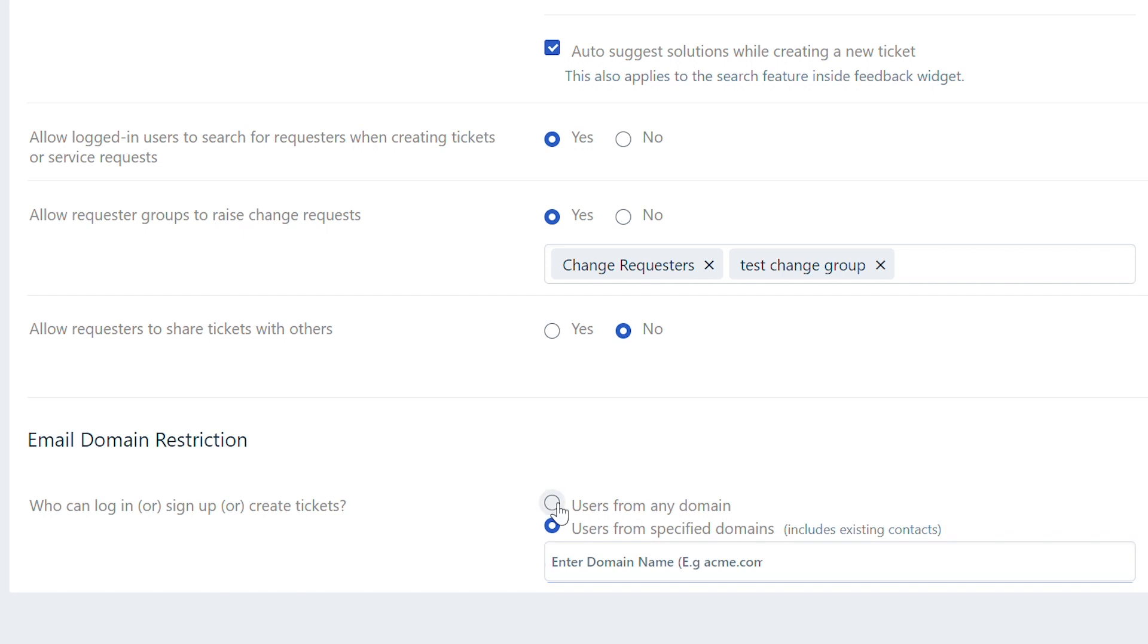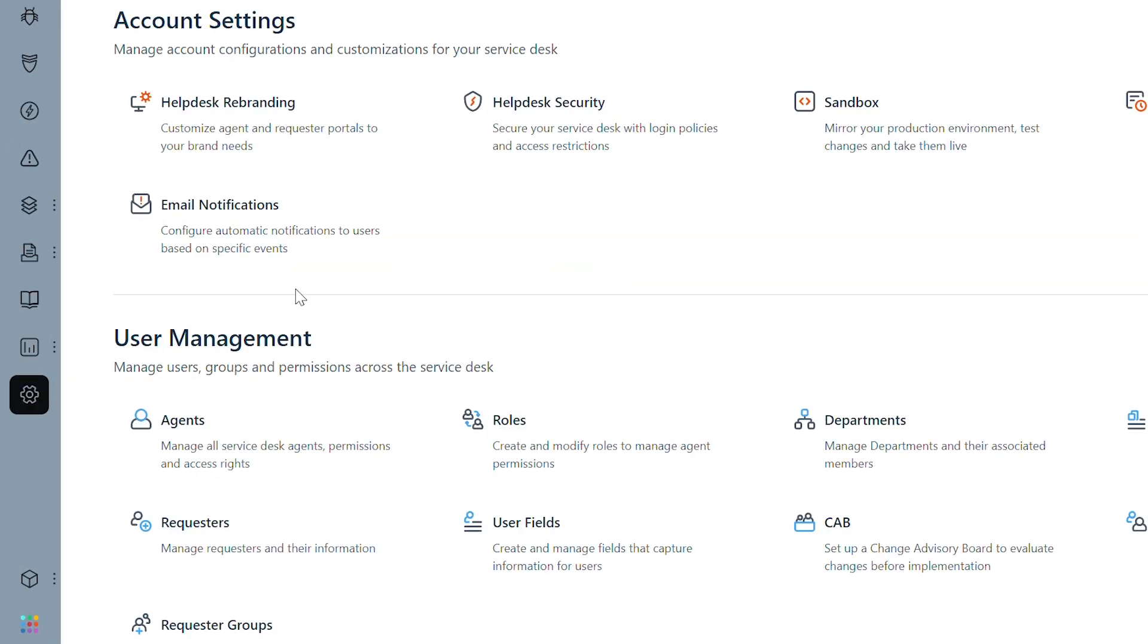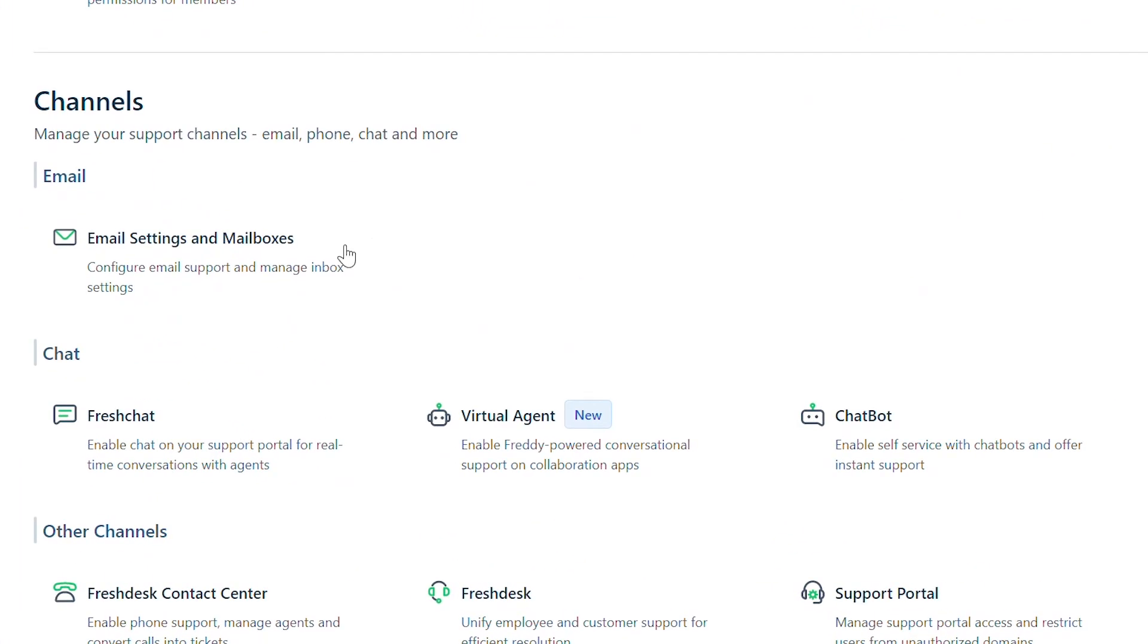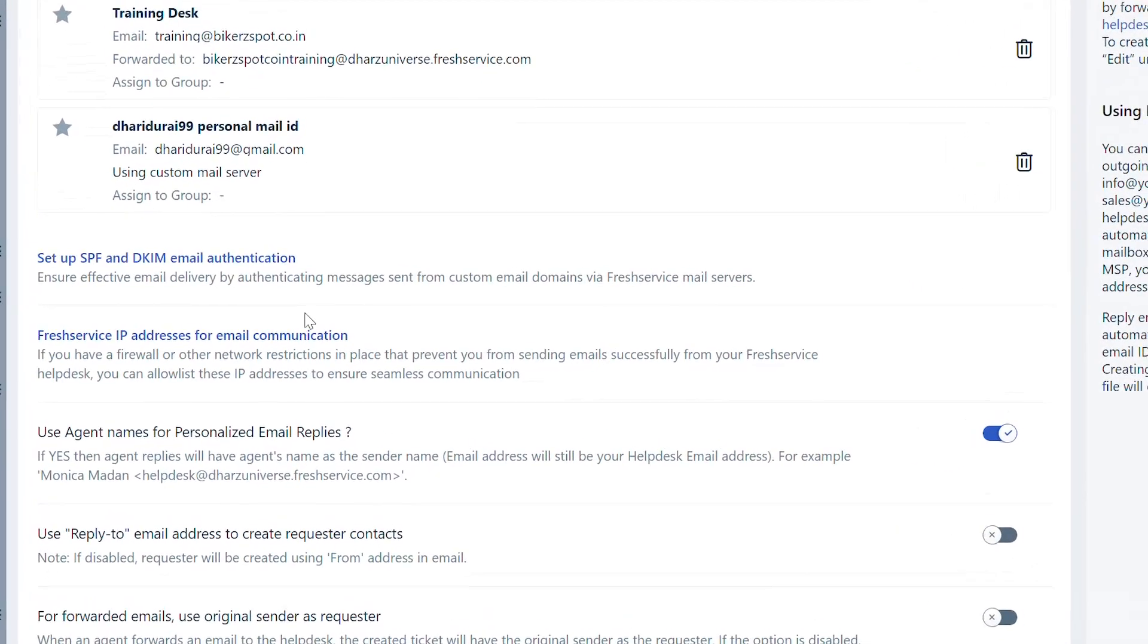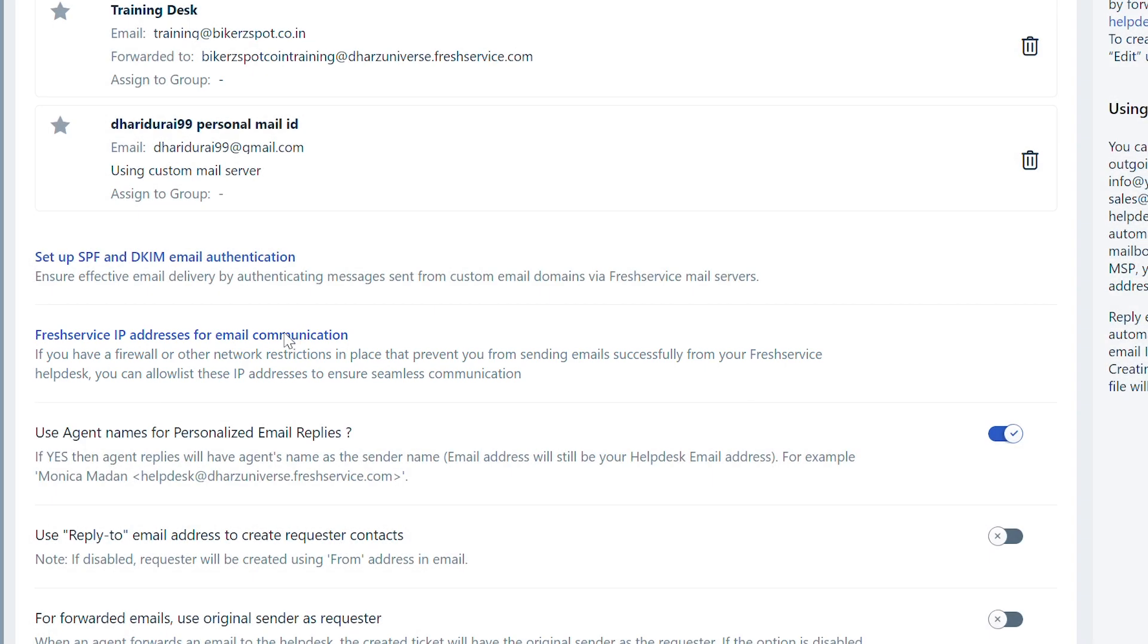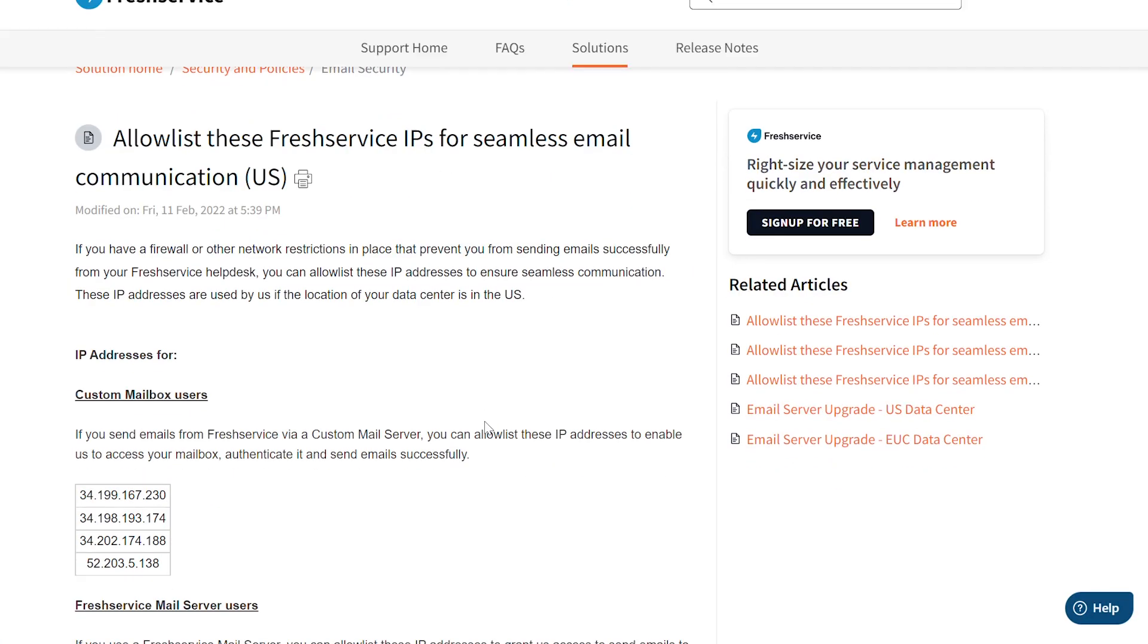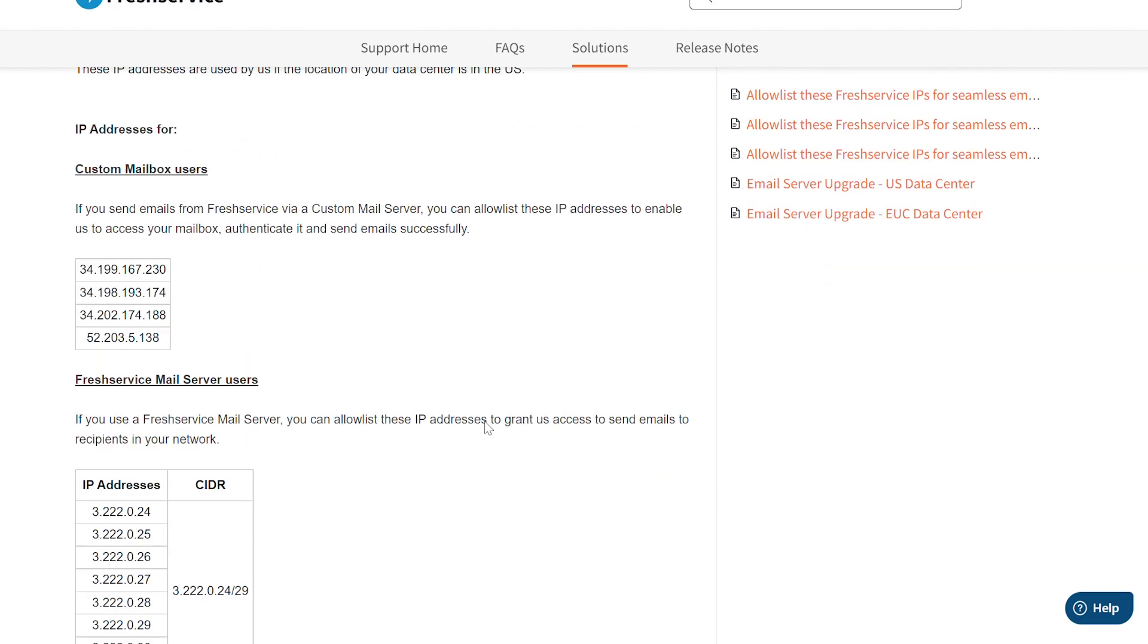If you still face the issue after performing these checks, navigate to Admin and select Email Settings and Mailboxes. Scroll down and click on Fresh Service IP Addresses for Email Communication. You can allowlist the Fresh Service IPs in your network and firewall settings.